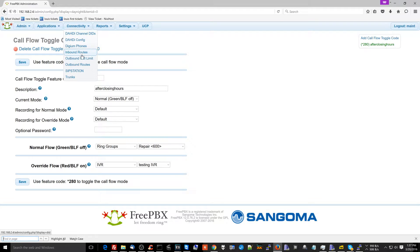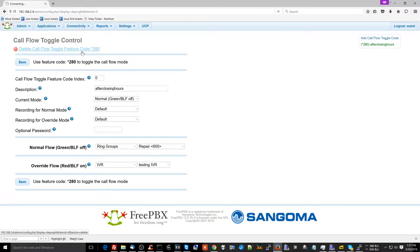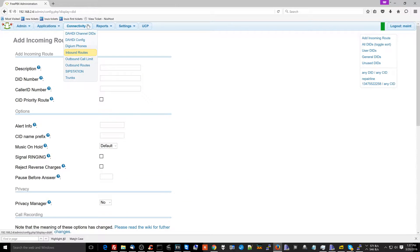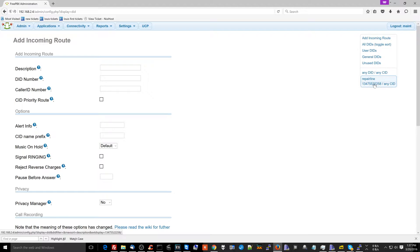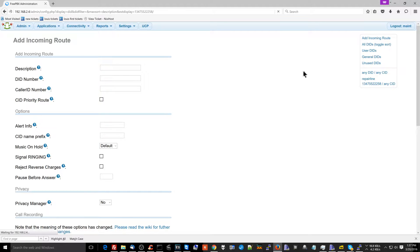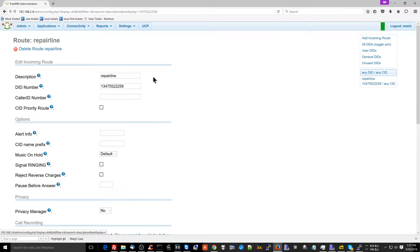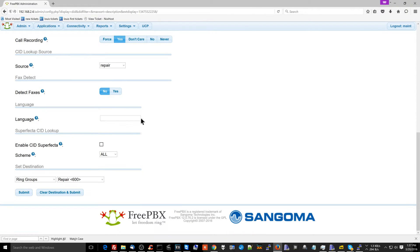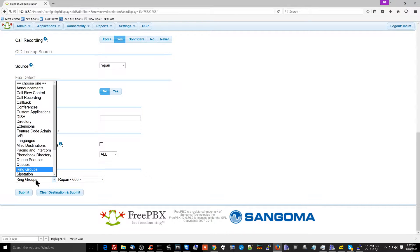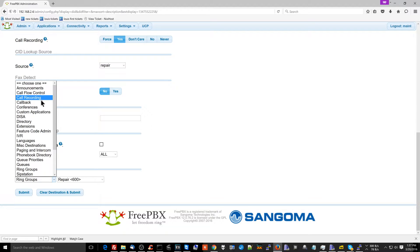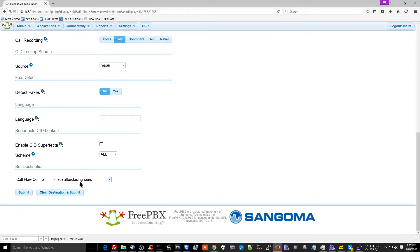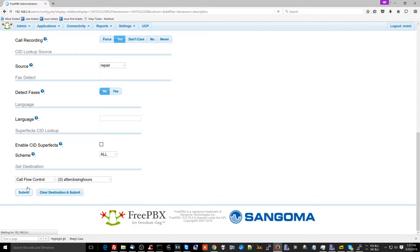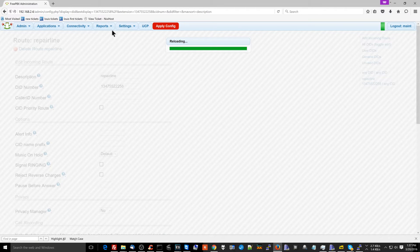What I'm going to do is I want this to be set up so that when people call the business, there are two different ways it can go. So I have to go to inbound routes. I have to go to my repair business phone number, the inbound route I've set up for my business phone number over here and scroll down. And instead of the destination being set to a ring group, I have to set the destination to a call flow control. So I'm going to set it up to call flow control be after closing hours. And then I hit apply config.